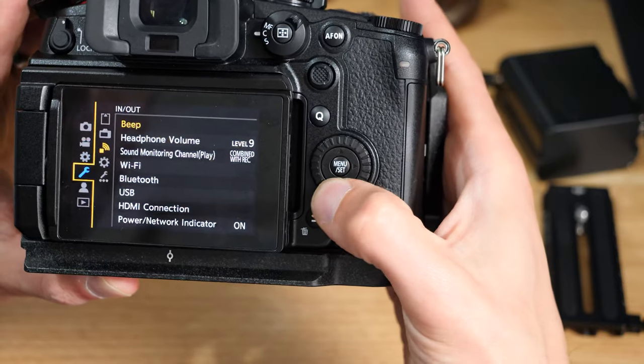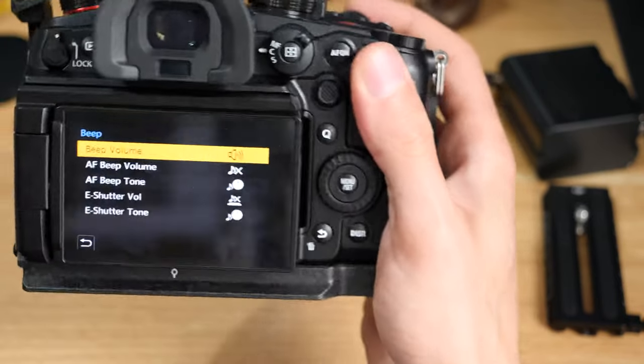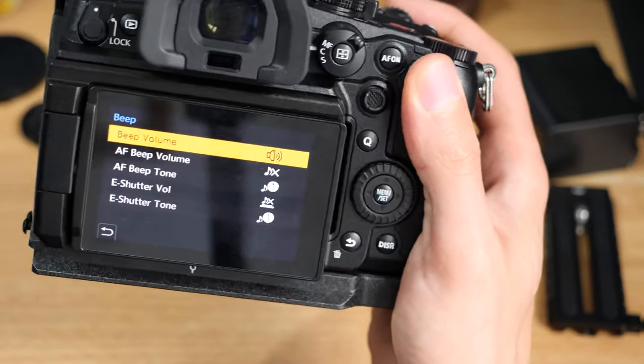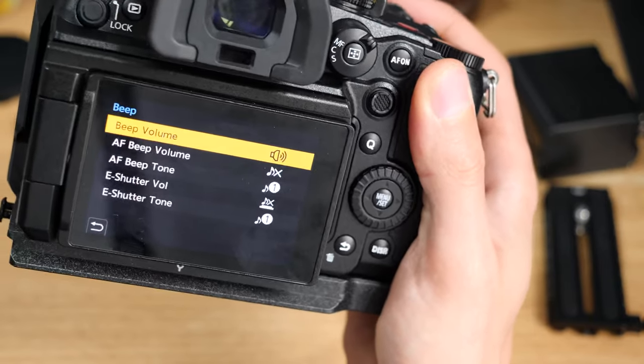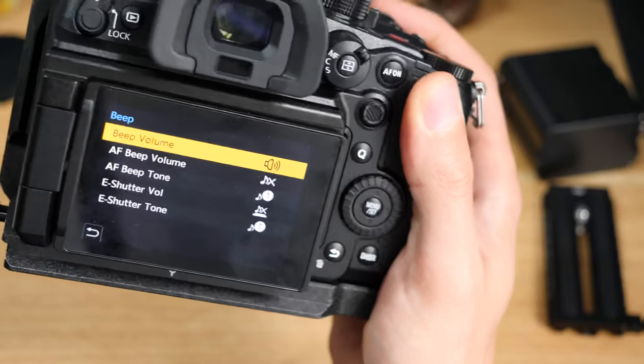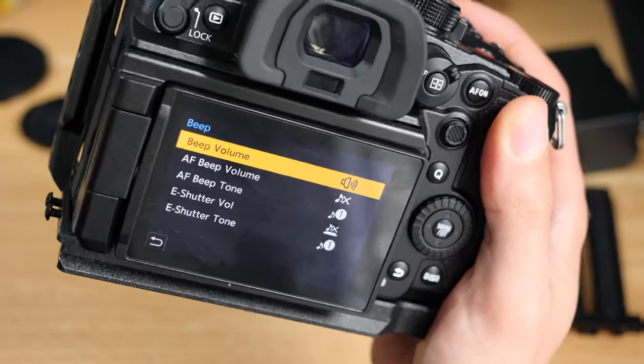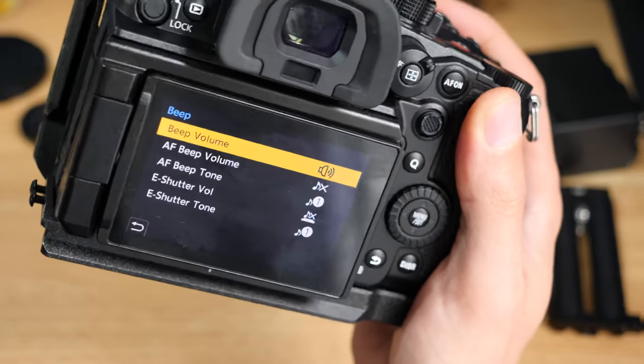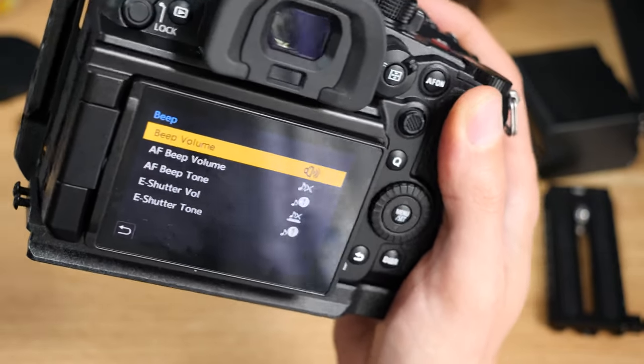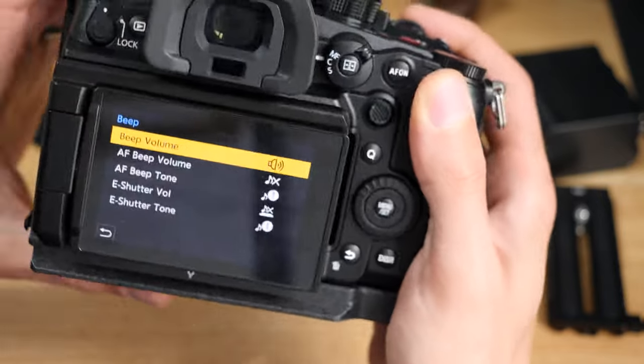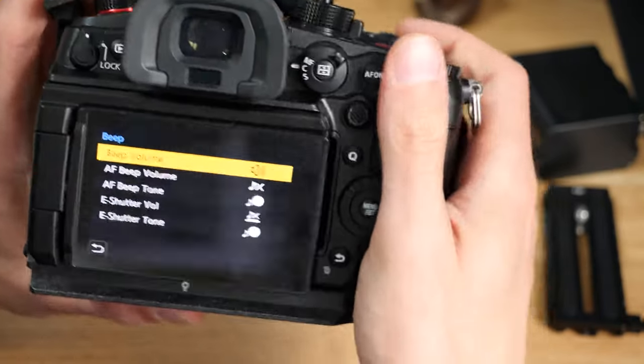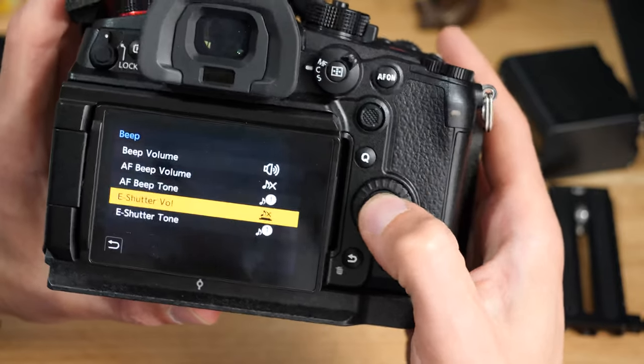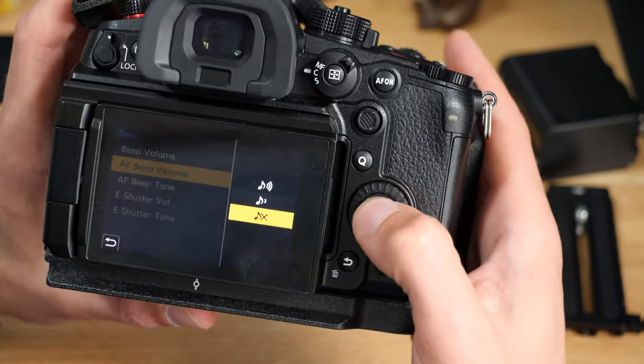If you're shooting in a situation where you want it to be really quiet, a good example is if you're the photographer and somebody's shooting a video and you're doing some BTS stuff. You don't want any noise in those shots because you're going to ruin their video with all your shutter noises. So you can switch it into electronic shutter, switch the electronic shutter volume off or down.